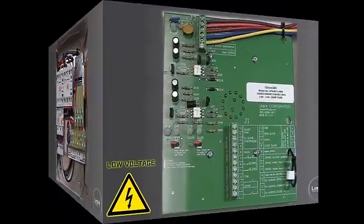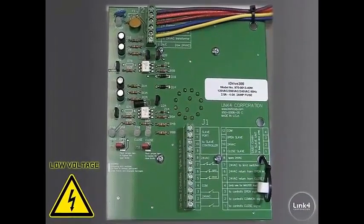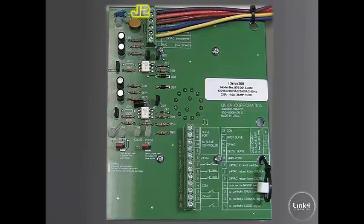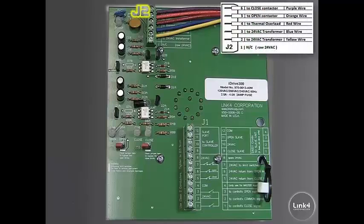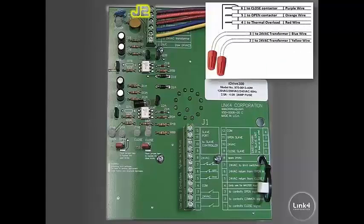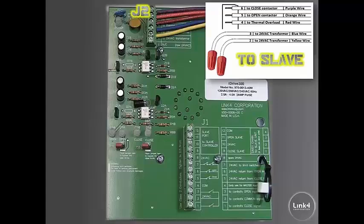On the low voltage side, which consists of the J2 portion of the circuit board, you have the close, open, and thermal overload wiring going to it, as well as two 24 volt transformer wires. To slave this device, you would disconnect the two 24 volt transformer wires and cap them independently.